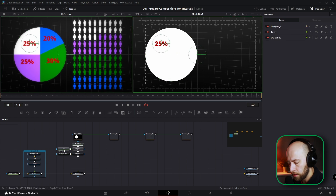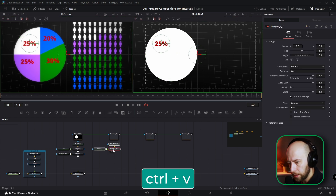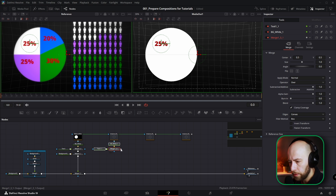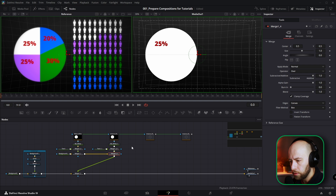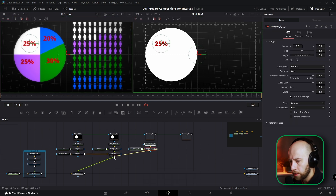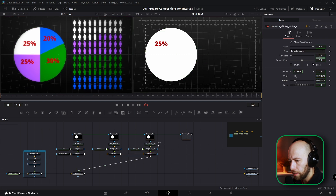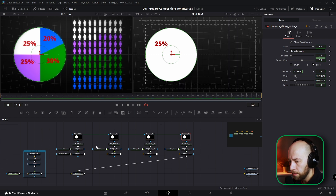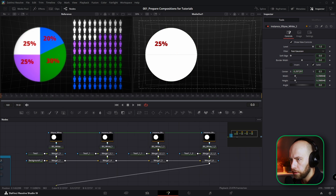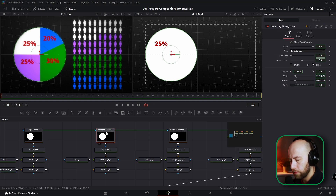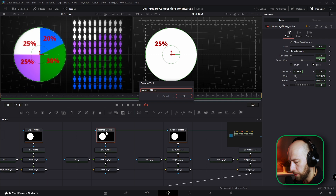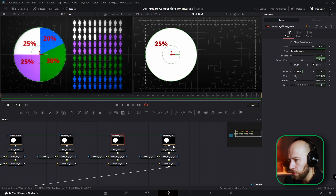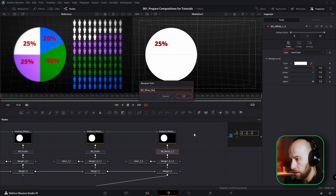I'm going to copy this as well — just copy, no instances — Ctrl+C and paste it here. I'm going to connect this ellipse to this white background and connect it here. I'll do the same for the others: copy, paste, connect everything, connect this ellipse to the background, and paste it here, connect, and this ellipse I connect here. I'm going to name every background and every ellipse from the top. The first layer is white. The second layer is purple — I'll name it purple. The ellipse instance will be 'instance ellipse purple'. The next layer will be green: 'instance ellipse green'. And the last layer is blue: 'instance ellipse blue'. Background will be blue as well.